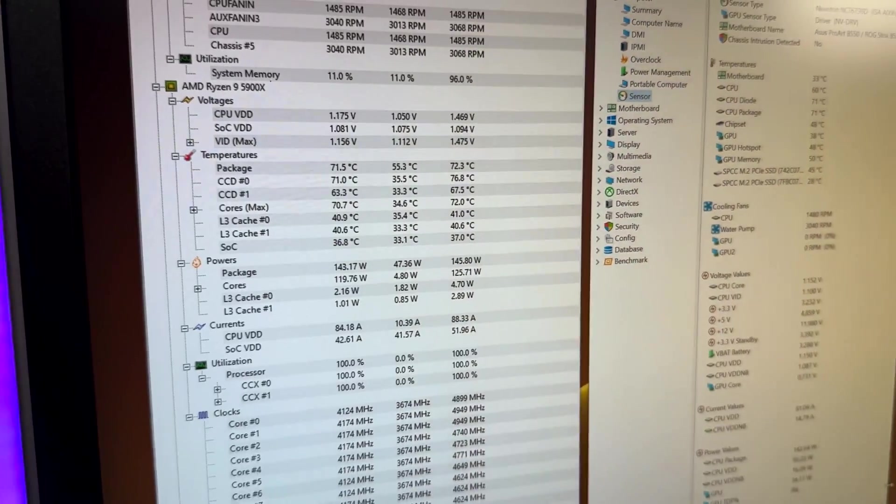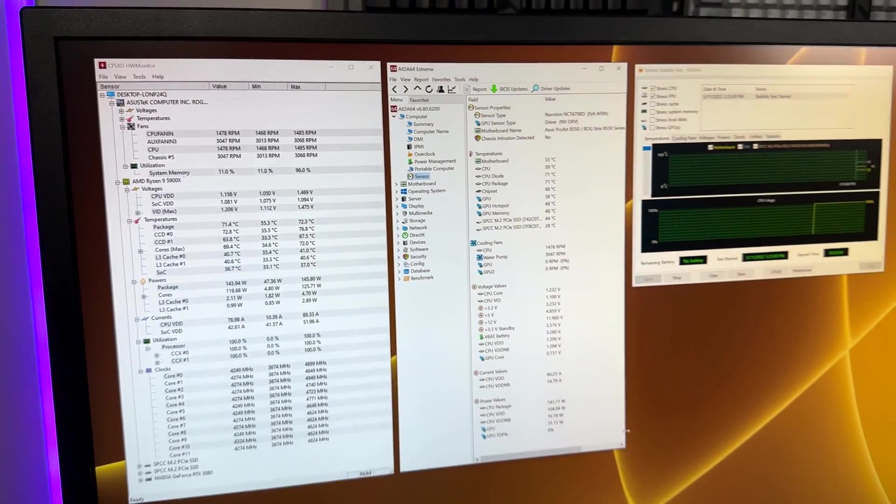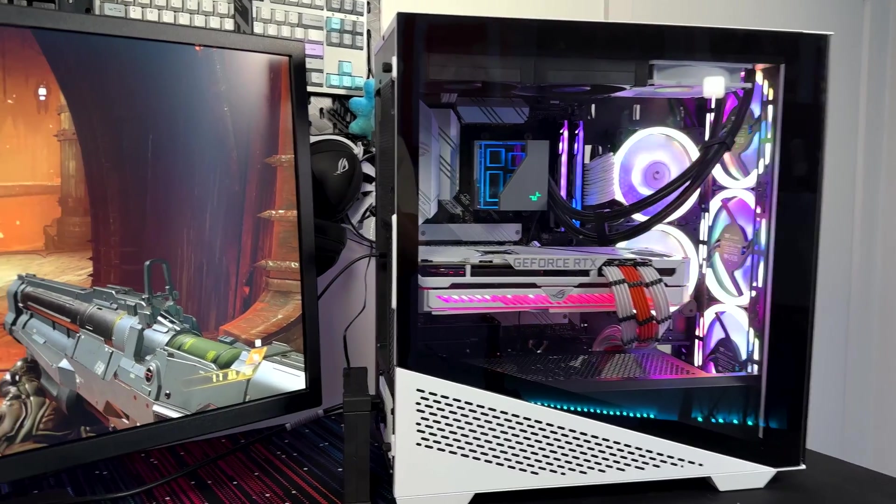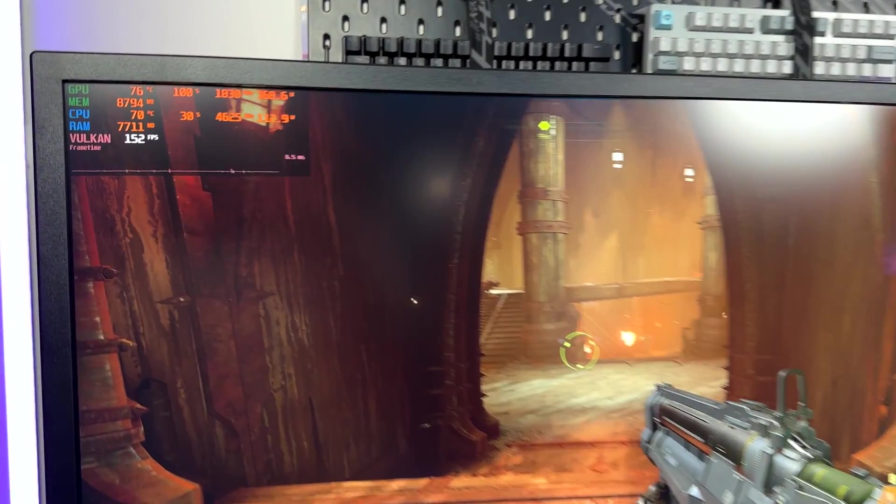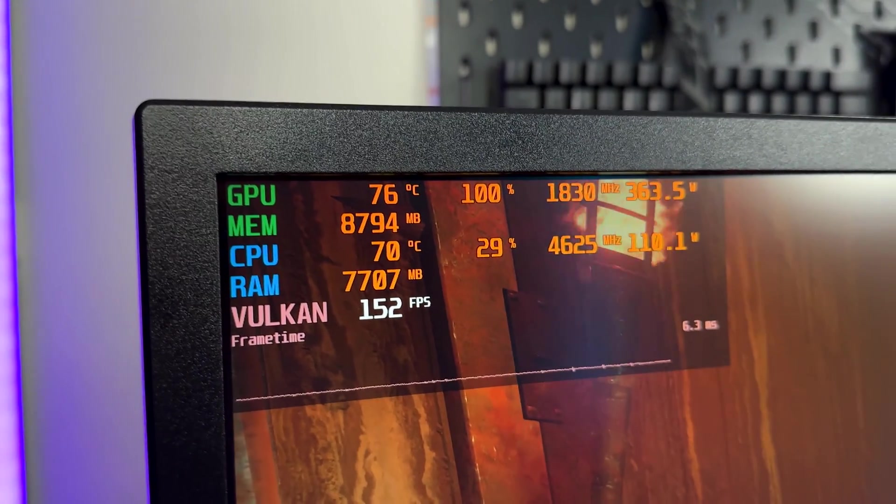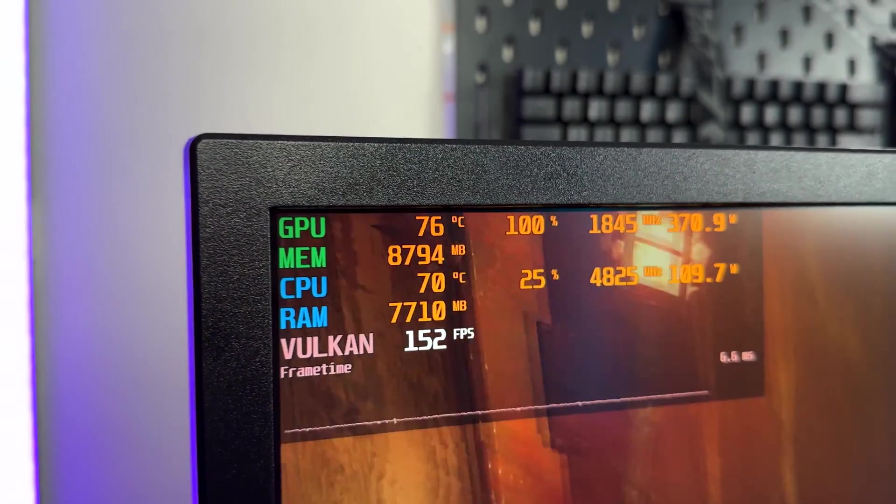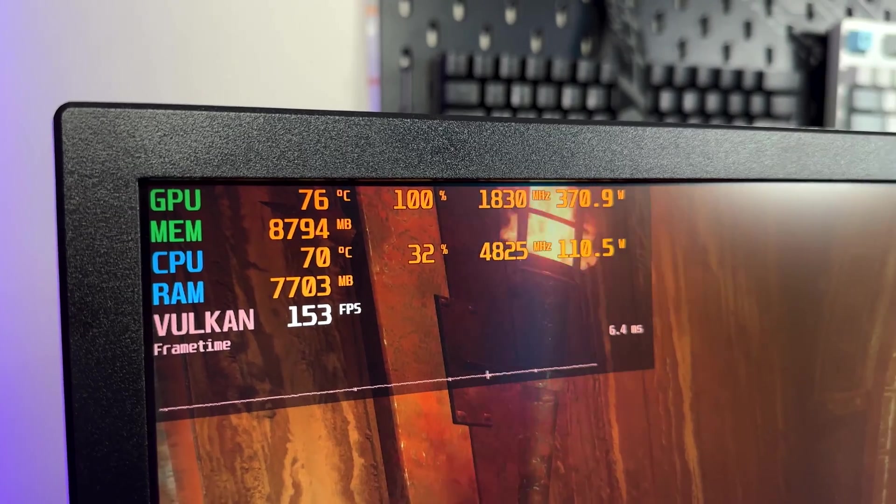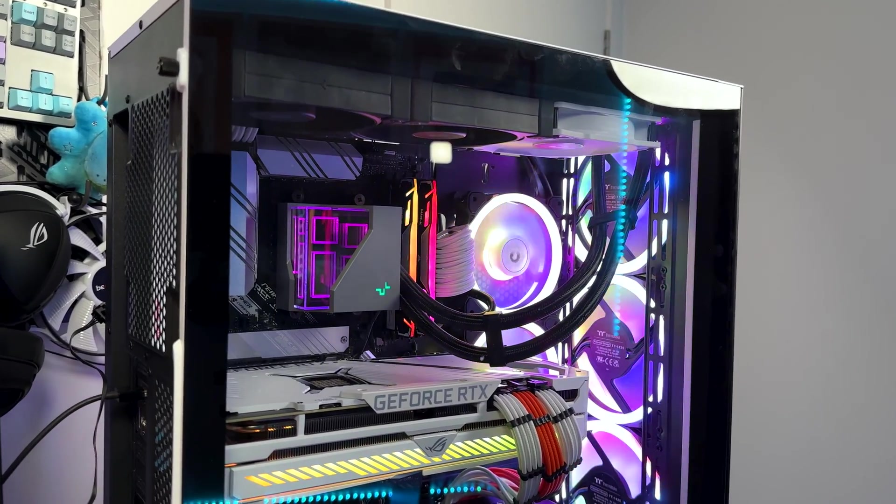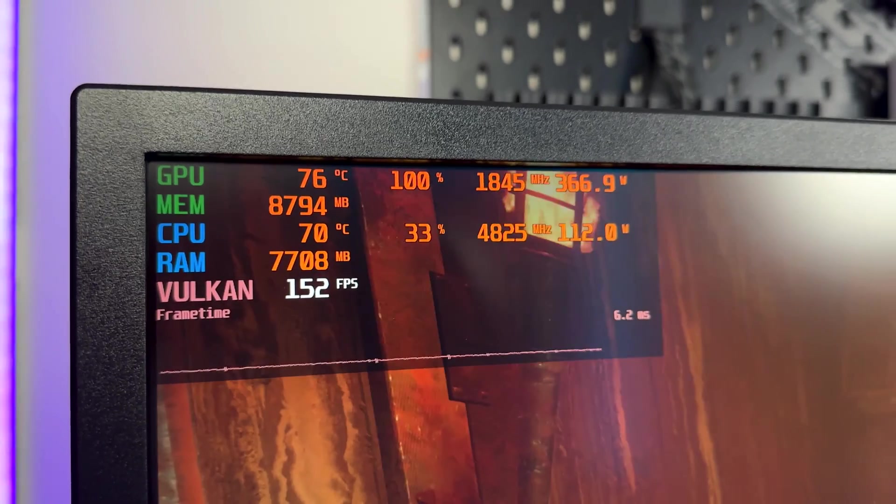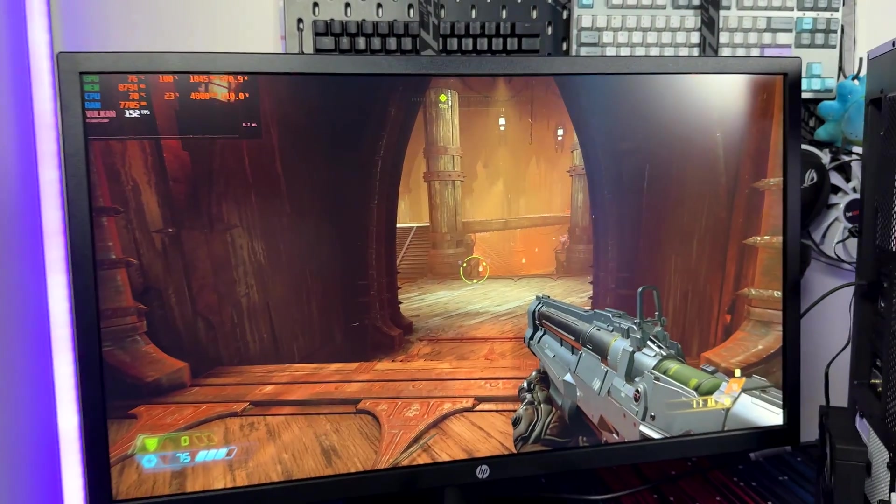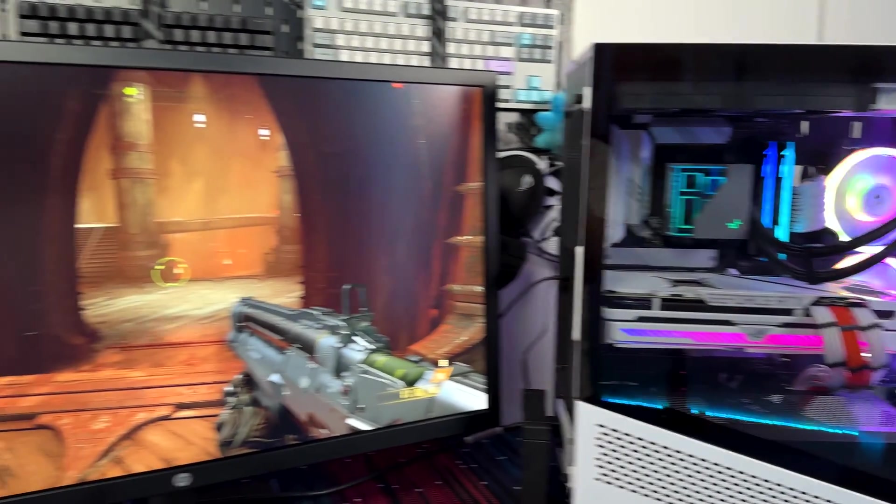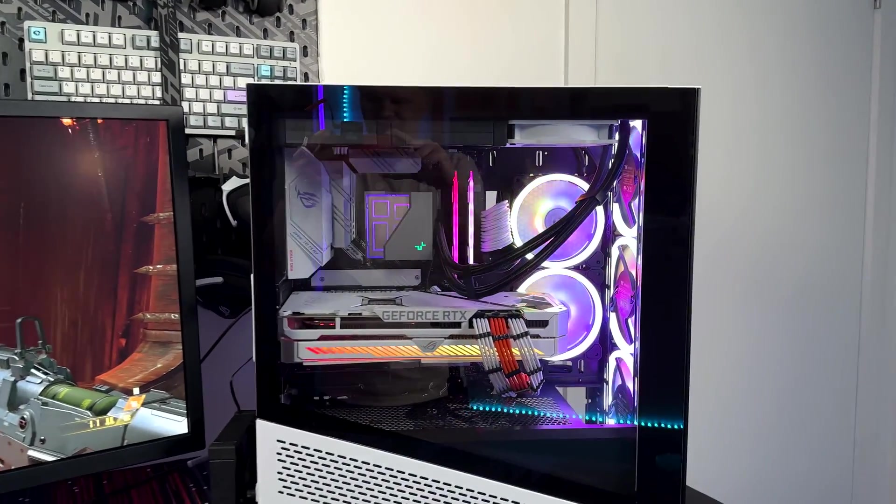We're now in game, we're running Doom Eternal at 4K native resolution ultra nightmare settings. In terms of temperatures we've got the CPU sitting at only 70 degrees celsius, we were boosting up close to 4.9 gigahertz earlier. GPU settling in around about 75, 76 on a full load so I think we can call that a win and that this CPU cooler from Deepcool is doing a fantastic job at keeping this processor nice and cool and allowing it to boost up as high as 4.9 gigahertz. To get 150 frames a second at Doom Eternal 4K ultra nightmare is pretty insane.